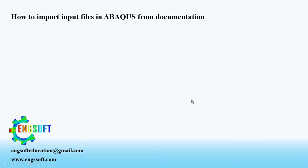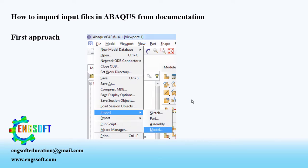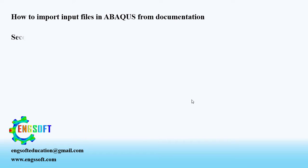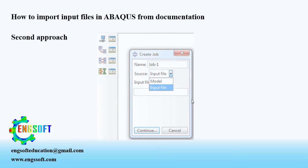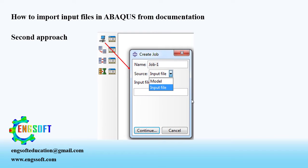Welcome to the video. In this video, I want to show two approaches to using input files from Abacus documentation. In the first approach, the input file is imported using the import item in the file menu. While in the second approach, the input file is imported in the job module. Let's see what the difference between these two approaches is.